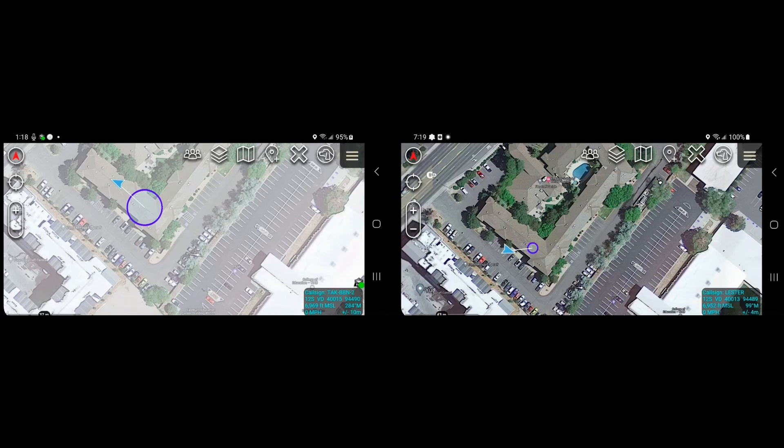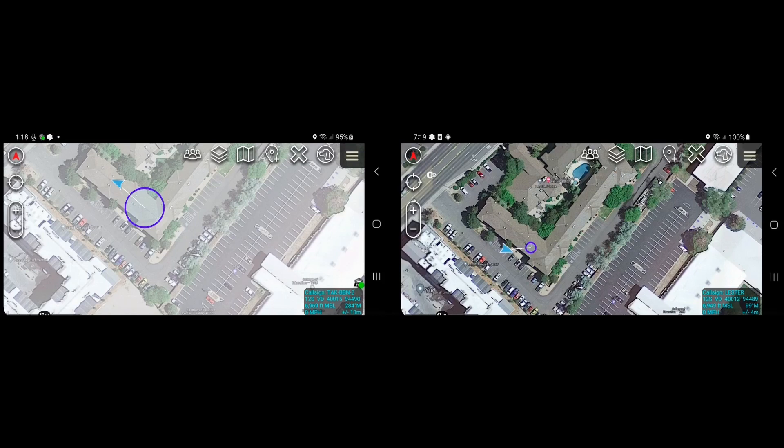So here we've got two devices on the screen. The device on the left hand side is already connected to a TAC server, as we can see via the green indicator, and the device on the right hand side is not connected to that TAC server.